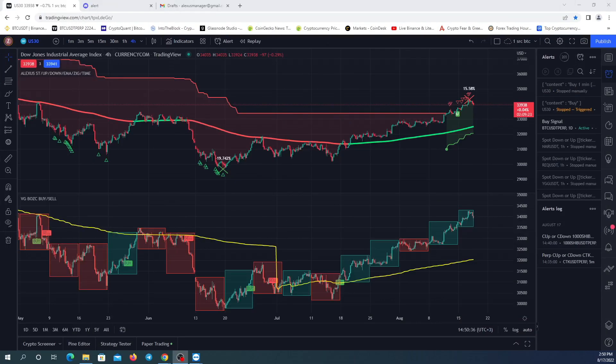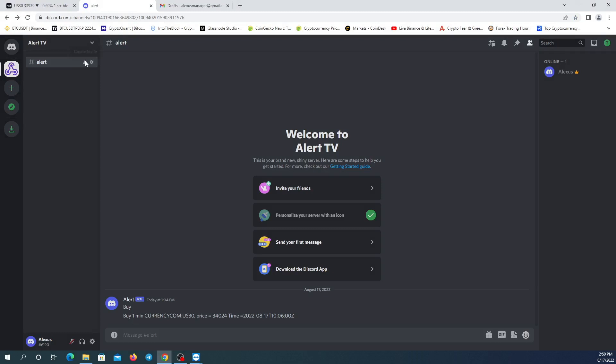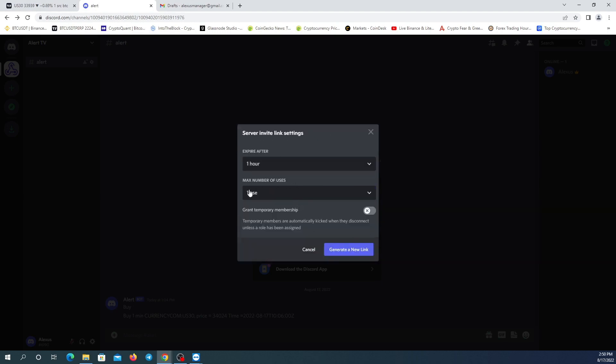Now I'm going to go back to my Discord and invite someone to my channel by clicking on this icon. This is the invite link. I'm going to manage it.